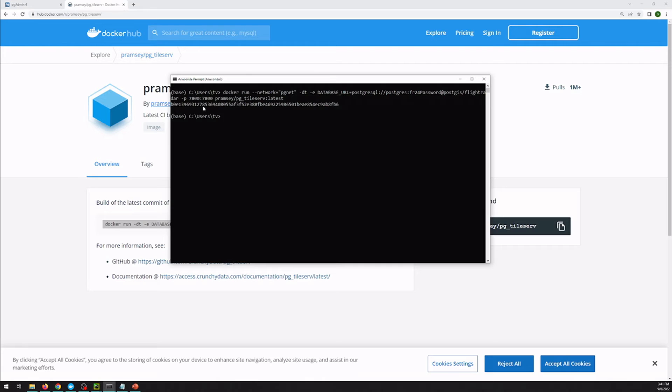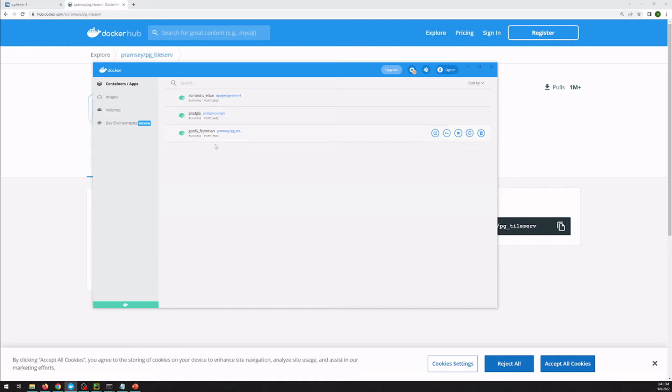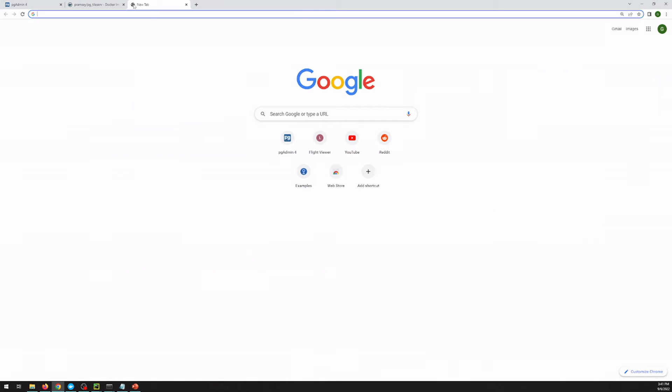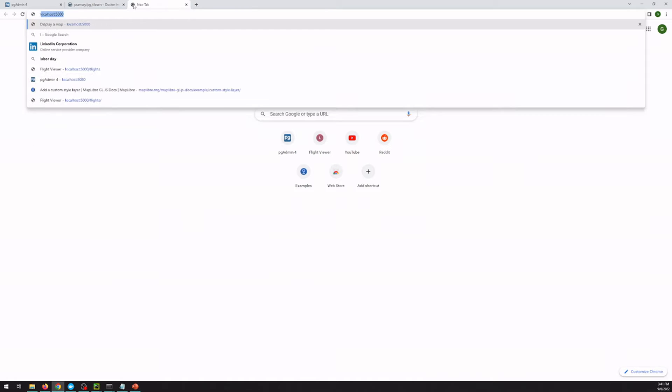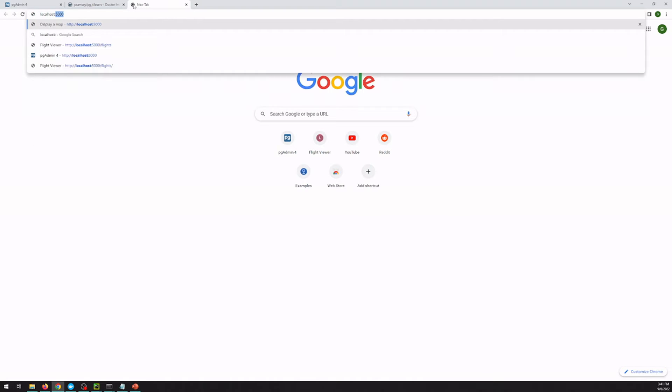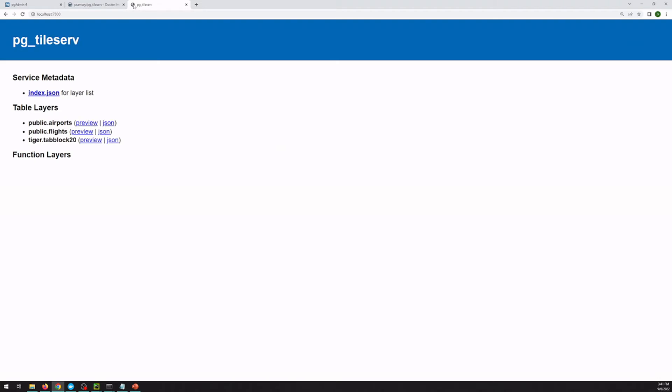So we hit go. Because I had installed this previously, the image is already downloaded, so it might take a little bit longer for your first go. But now we see that we have our pgTileServe instance running. So if we navigate over to port 7800, which is what you'd set that up on, it goes ahead and looks through your Postgres for you. And it actually figures out the tables that you've got in there.